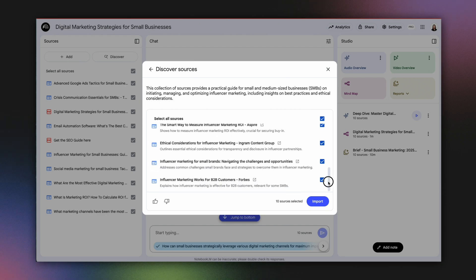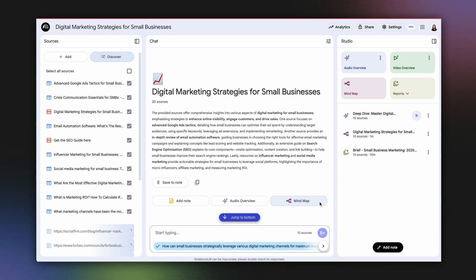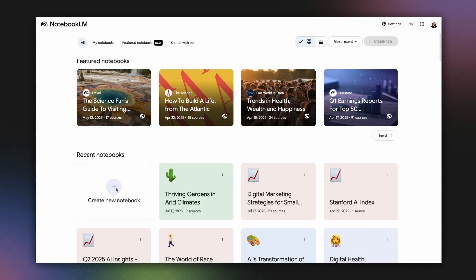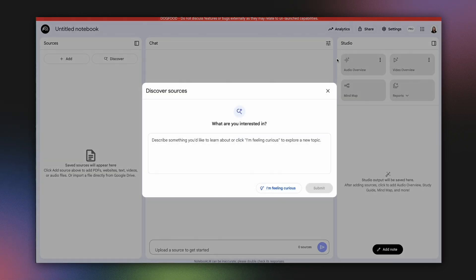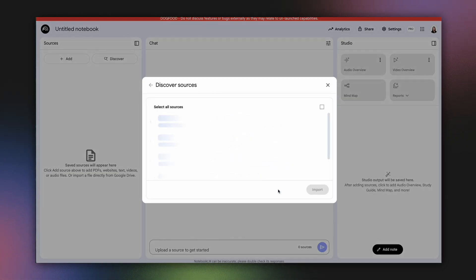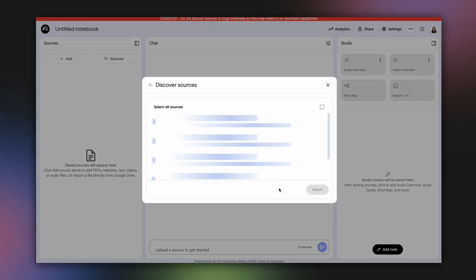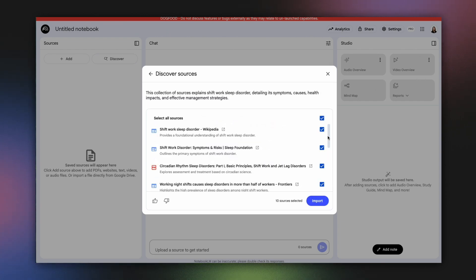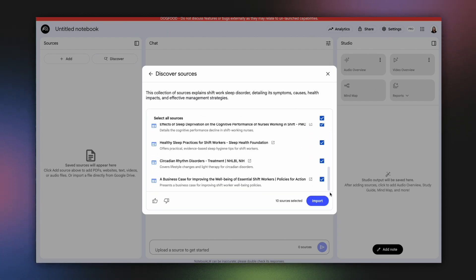You can review these suggestions and with just one click, import the selected sources directly into your current notebook. For a quick start, or if you're feeling adventurous, there's even an "I'm feeling curious" button. This one-click option automatically searches for sources on a random topic, offering a fun way to see the feature in action and learn something interesting.